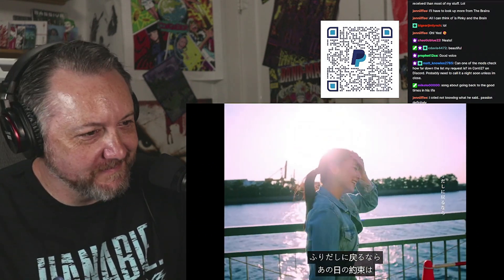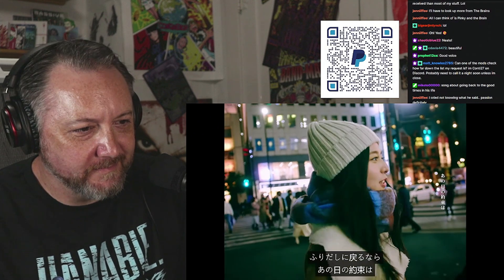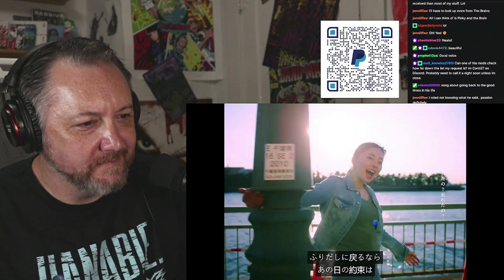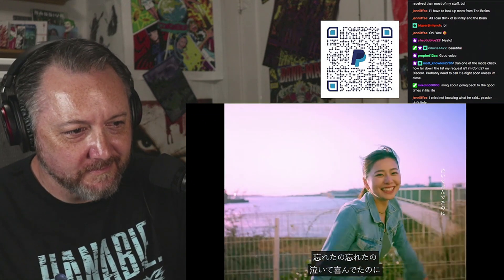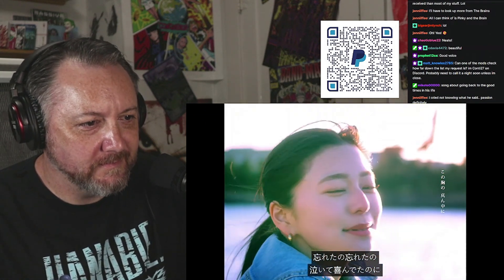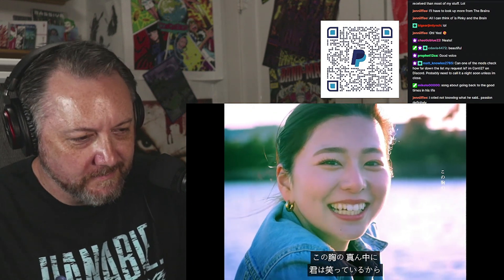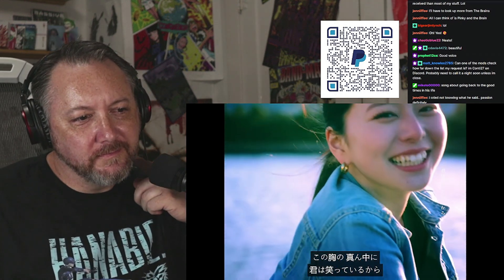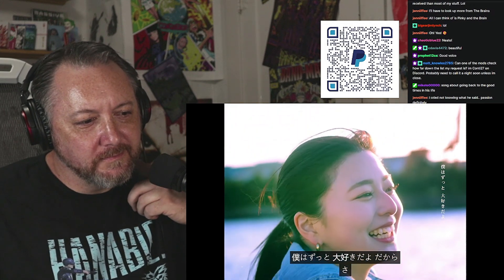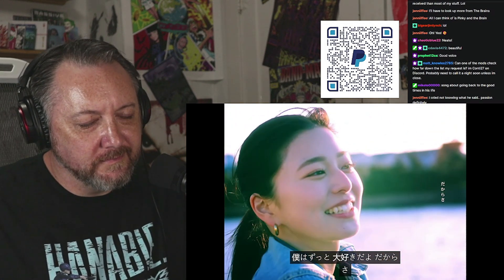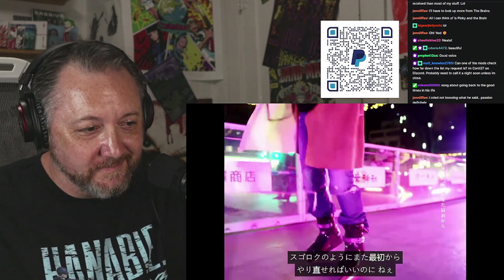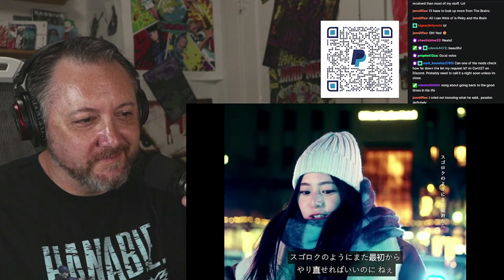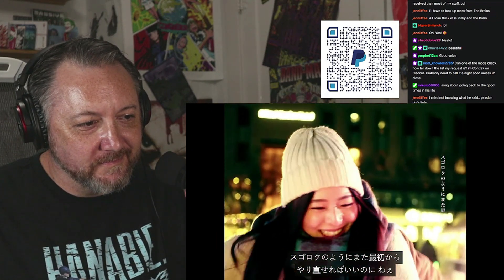まるでサイコロの目みたいだなうまくいかないな振り出しに戻るなら あの日の約束は 忘れたの 忘れたの 泣いて喜んでたのにこの胸の真ん中に 君は笑ってるから 僕はずっと大好きだよ だからさすごろくのように また最初から。